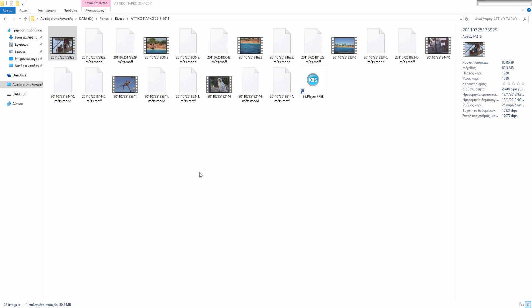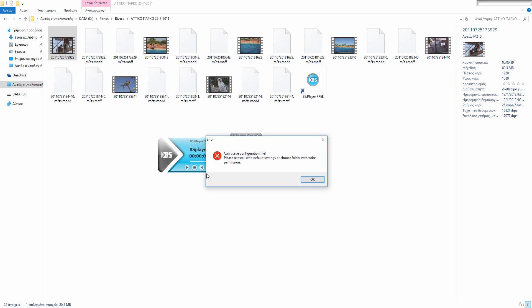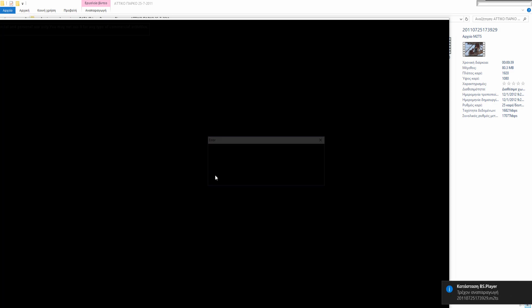So let's see the problem. Let's play this video with BS player. You see, 'Cannot save configuration file, please install with default settings or choose folder with write permission.' Okay.